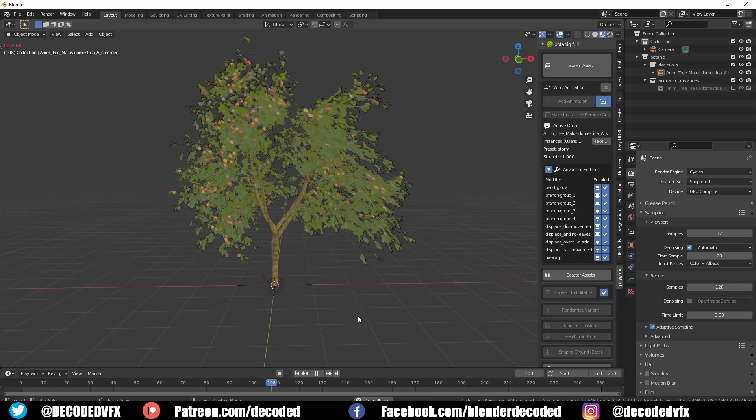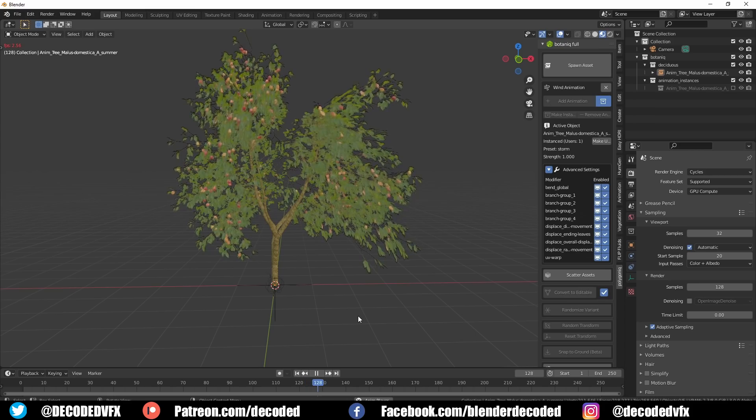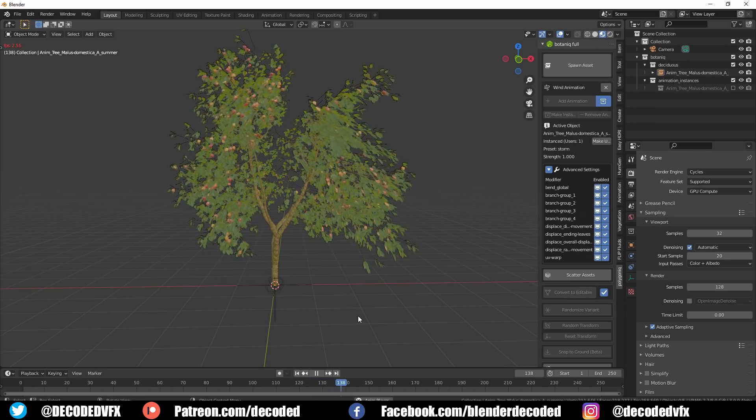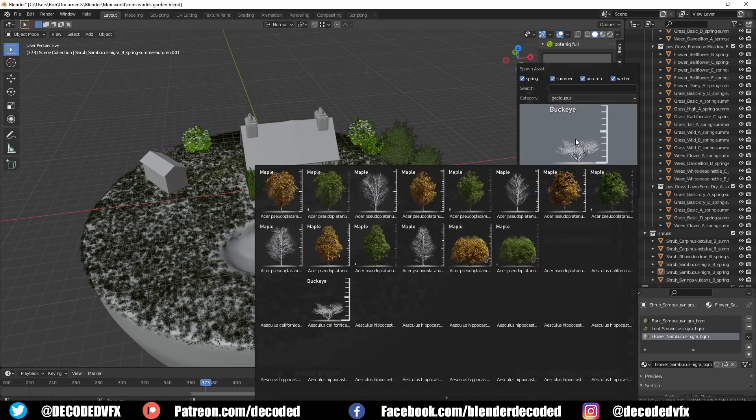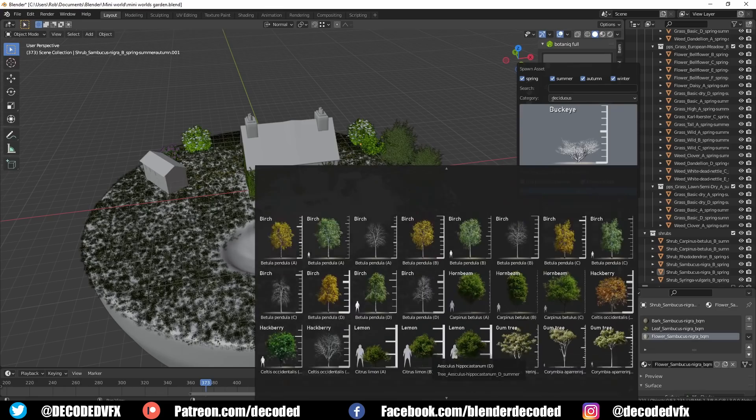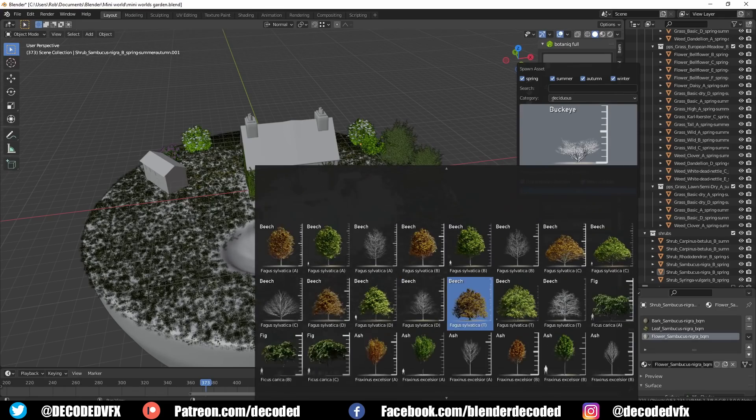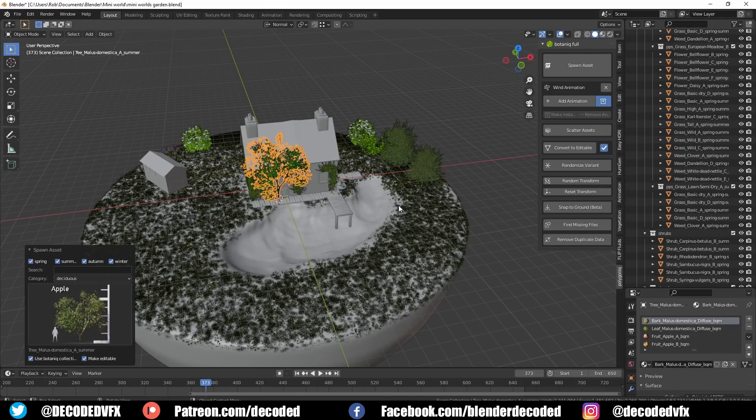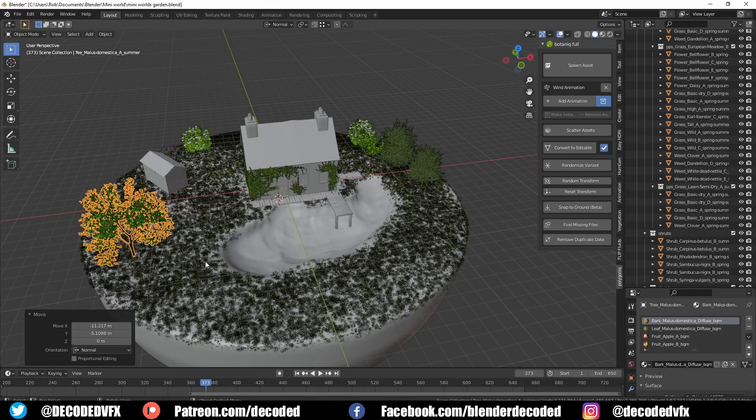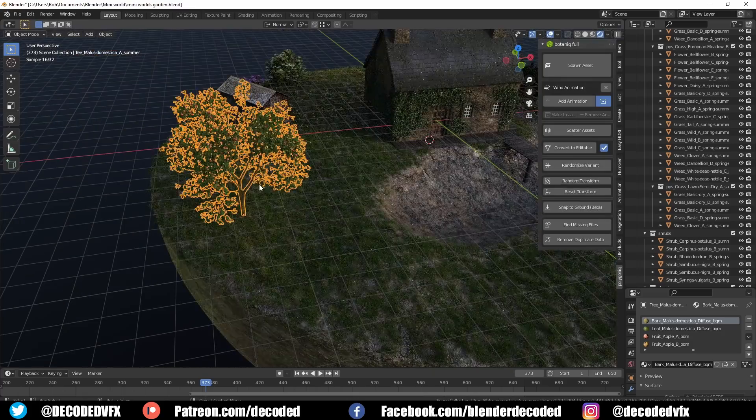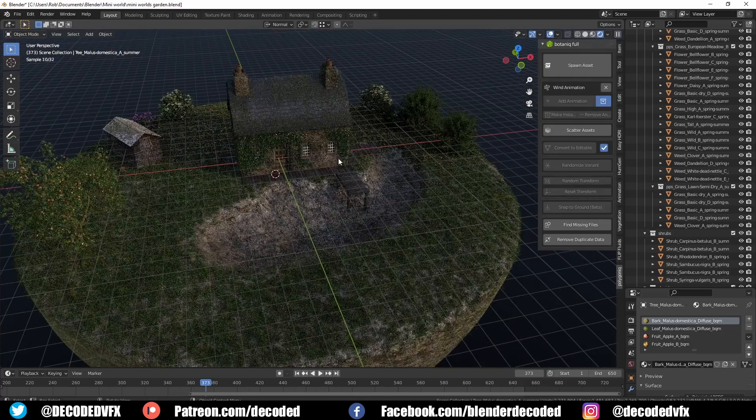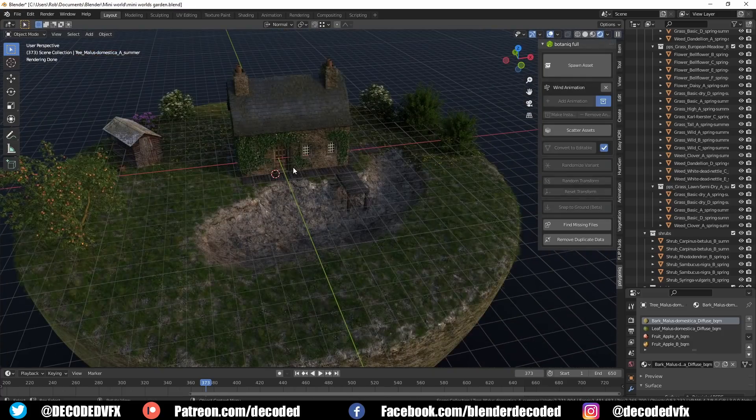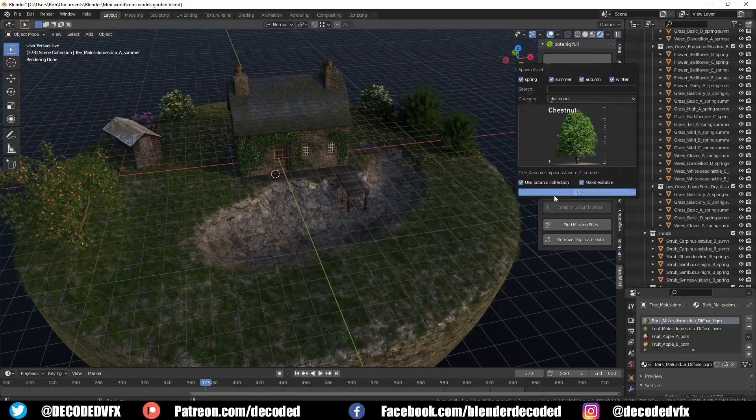The developer of Botanique was good enough to give me a discount code to pass on to you guys. You can get 33% off any version of Botanique until the 21st of August. If you're interested in doing scenes that have a lot of plants in them I suggest you snap it up while that's on because it is a really good offer. You'll find the discount code and my affiliate link for Botanique in the description of this video.